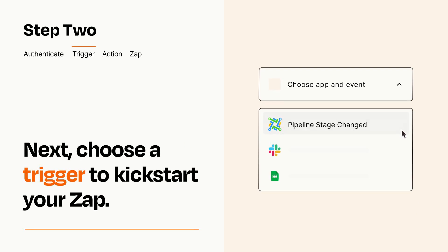Now let's set up your trigger, which is the event that starts your Zap. Pick the trigger event that you want from the list.